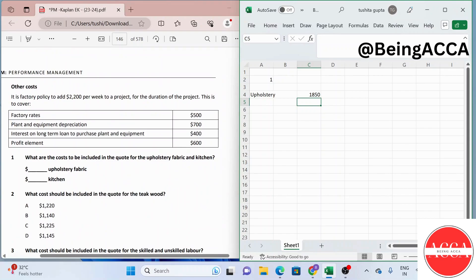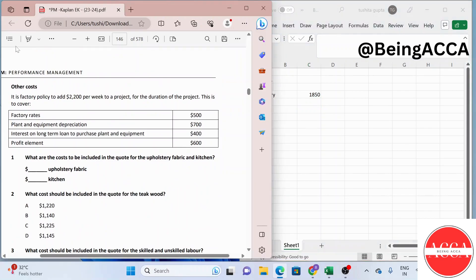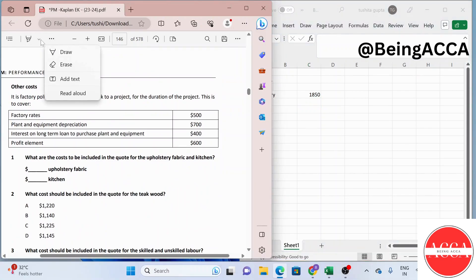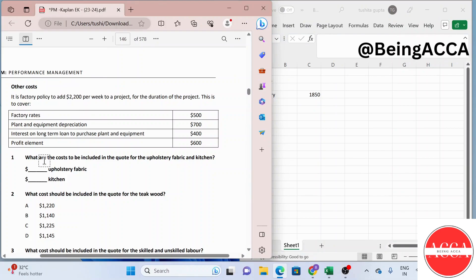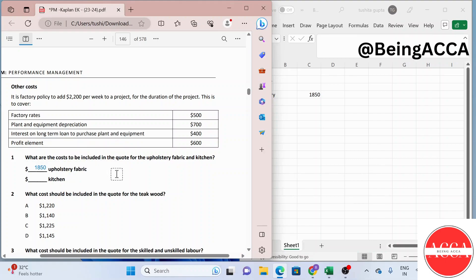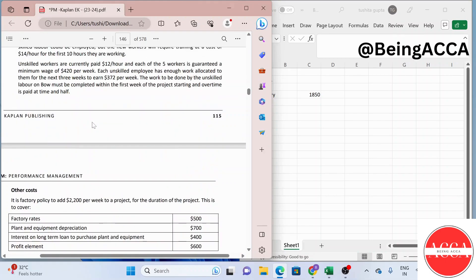So the total we will quote for the upholstery fabric comes out to be $1,850. Moving on to the kitchen, let's find out the relevant cost for that.